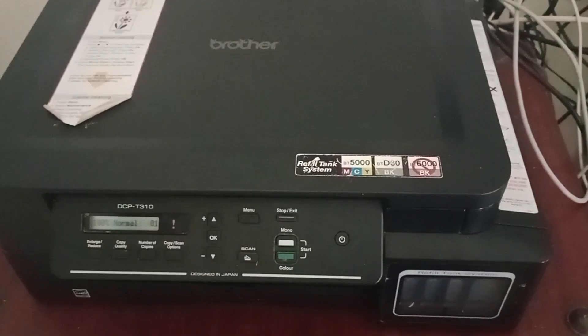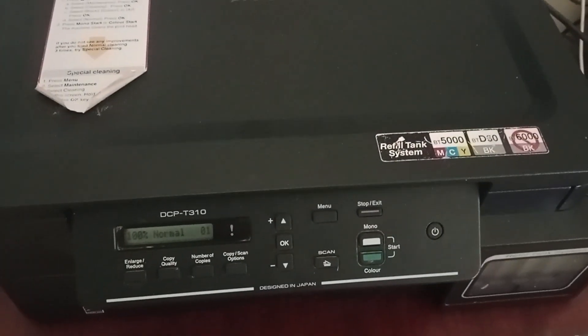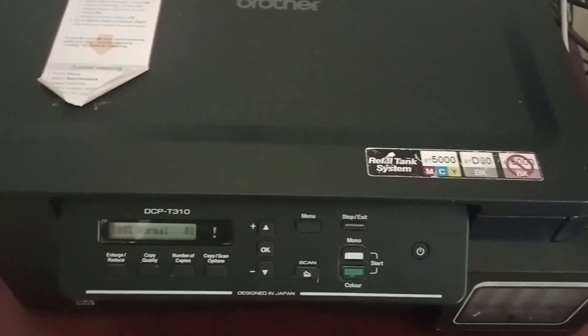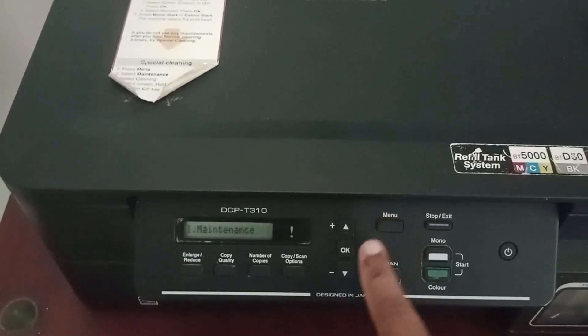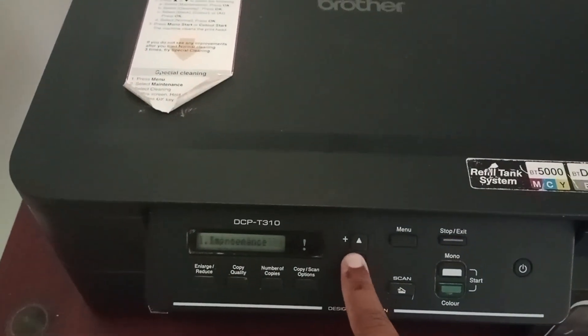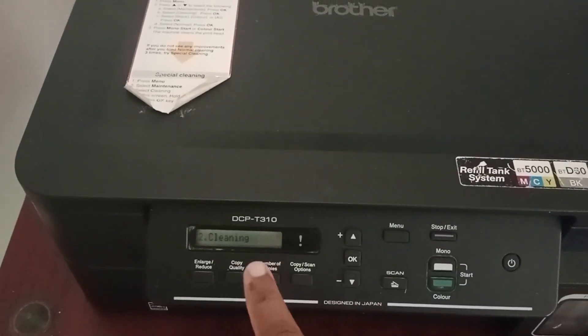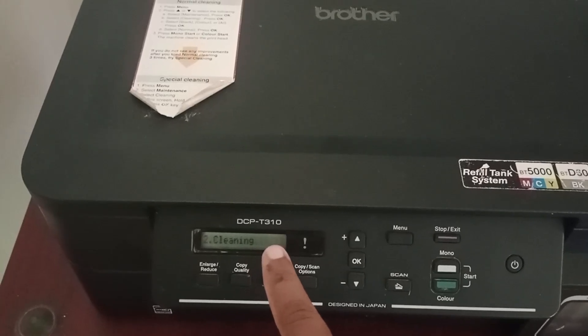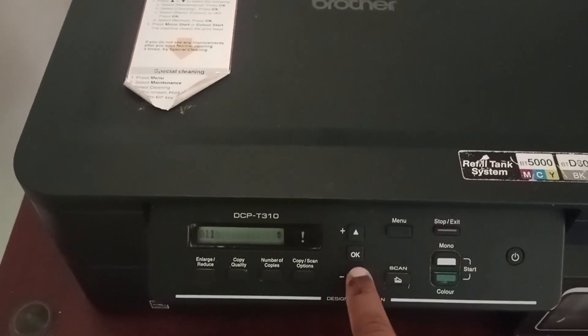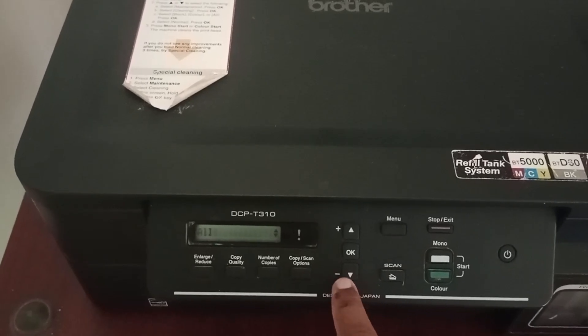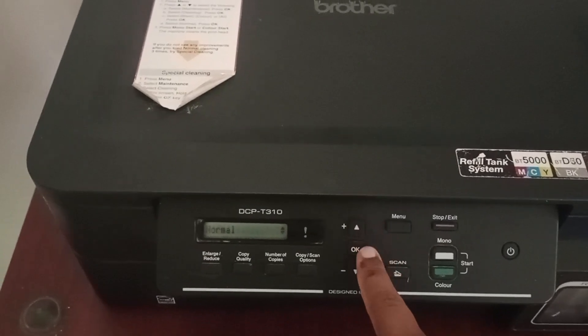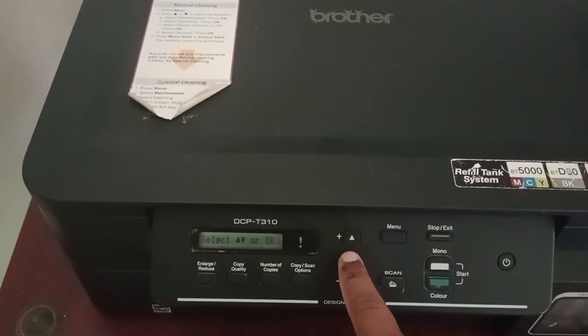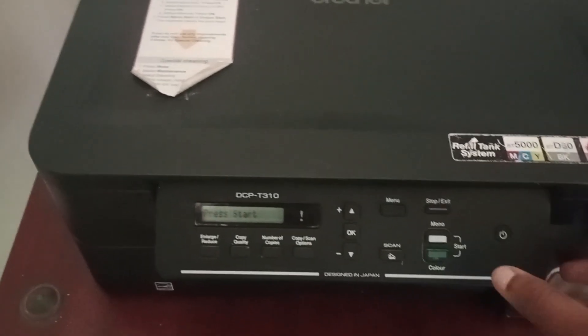Once all are in place, you have to do head cleaning. Head cleaning helps the printer prepare for ink flow and ensures good printing. Press the menu button and press OK near maintenance, then press the down arrow button to select the cleaning option and click OK. Then press the down arrow button and press OK near all. It is enough to do head cleaning for normal itself, so select OK, then press start.